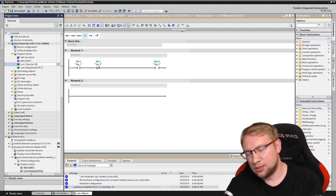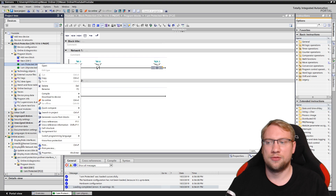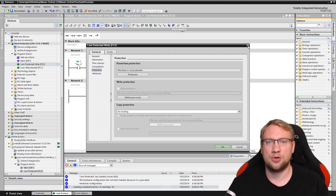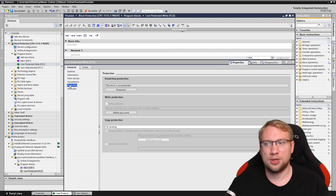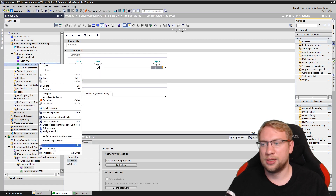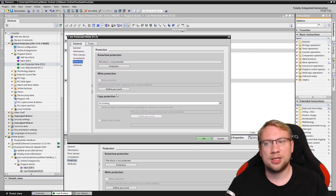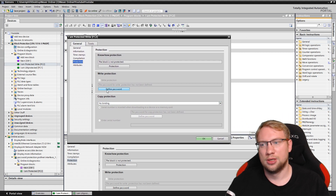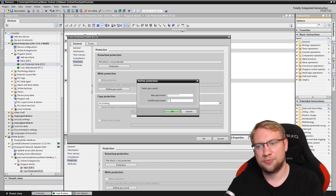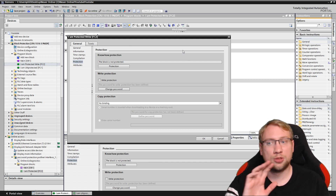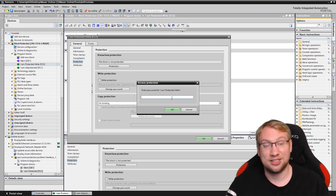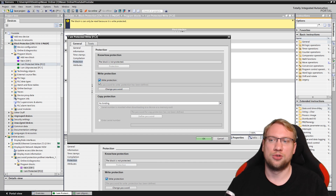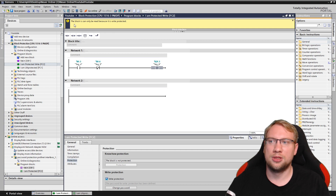There is write protection. If you right-click on the function and go to Properties, there is also a Protection tab. We have protection, and there we have the write protection. If you click on 'Define password,' you have to set a password, hit enter, and now it's protected. You have to put in the password again as a check, and now it's protected — write protection is on.